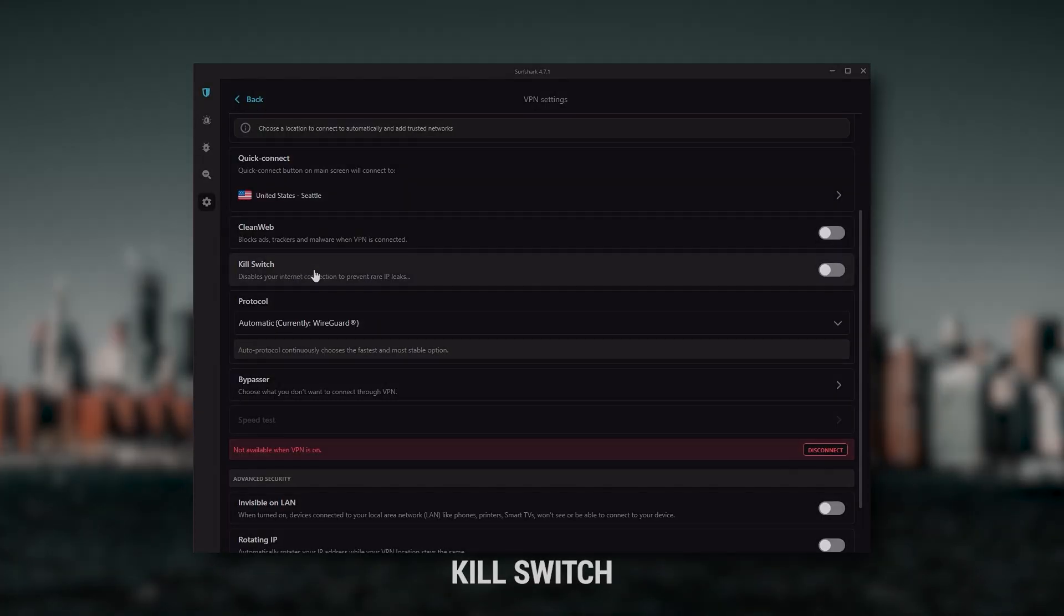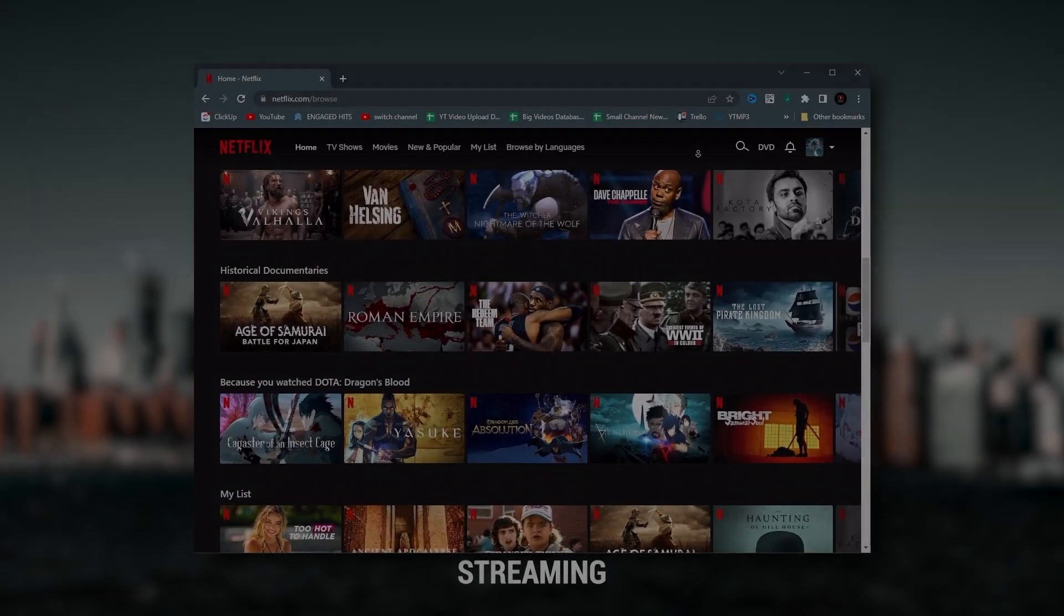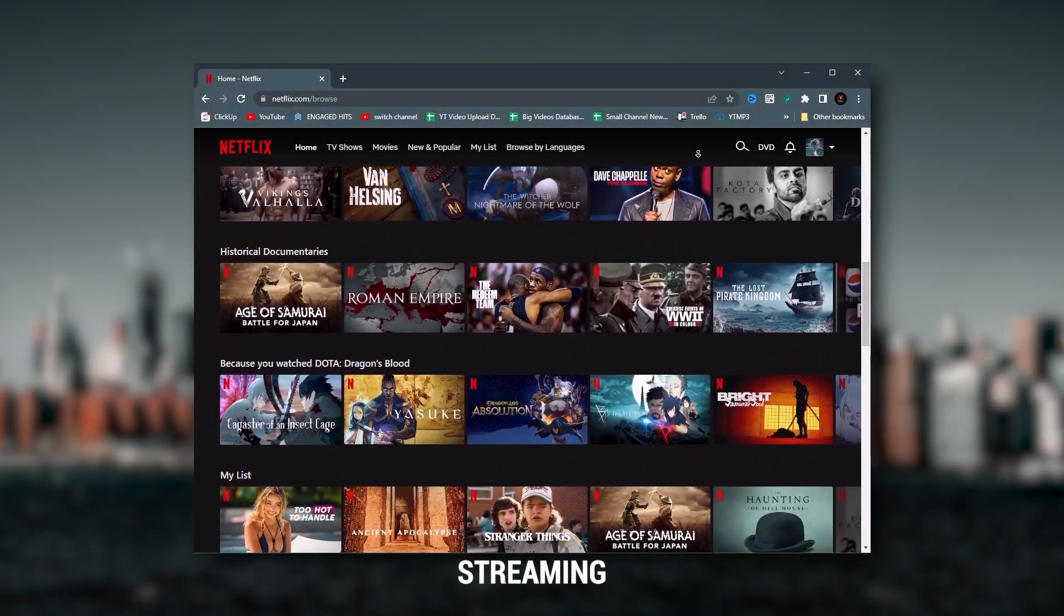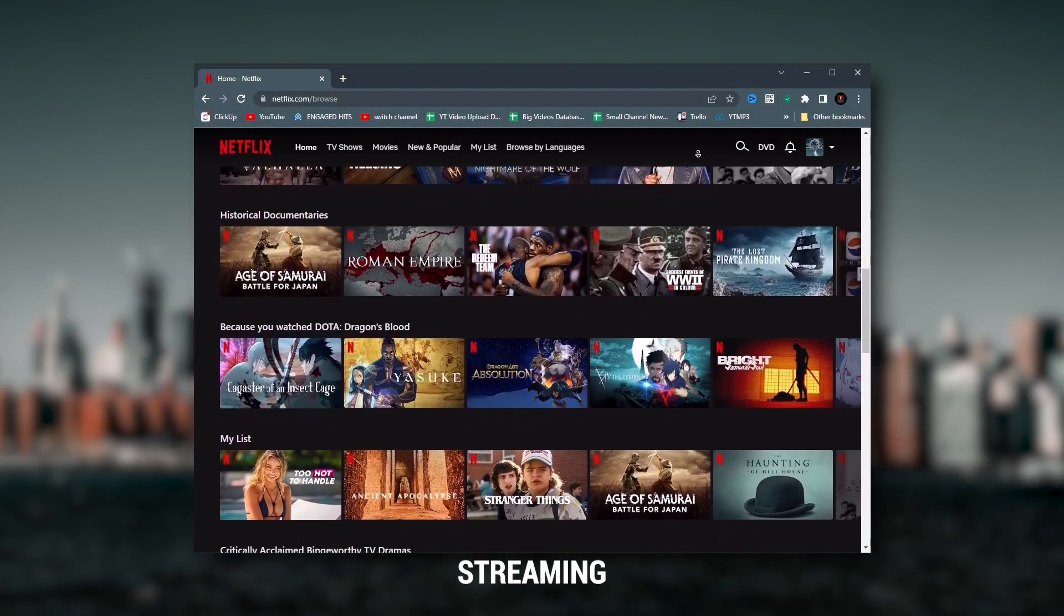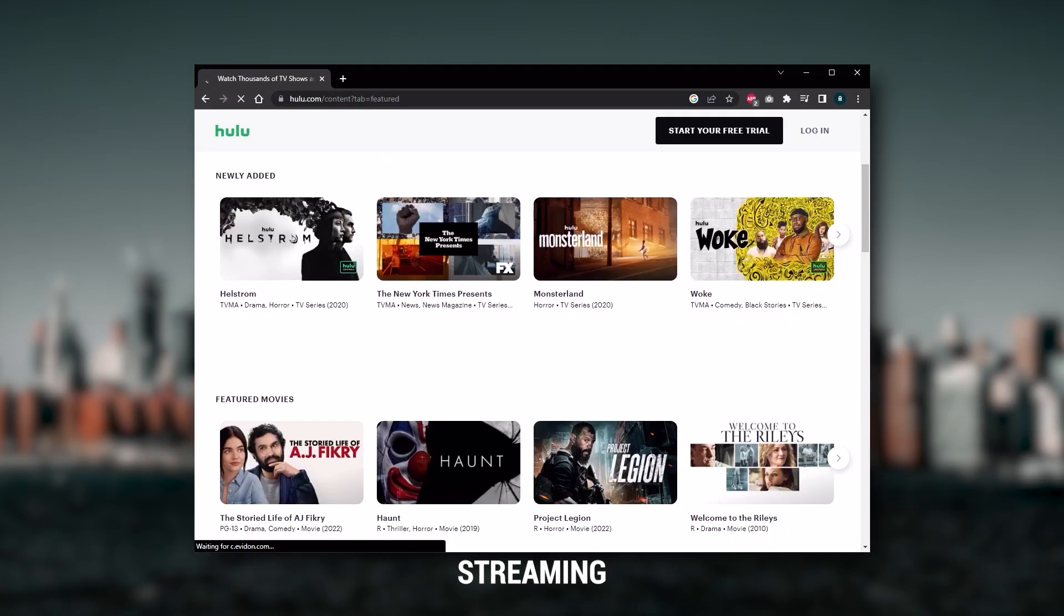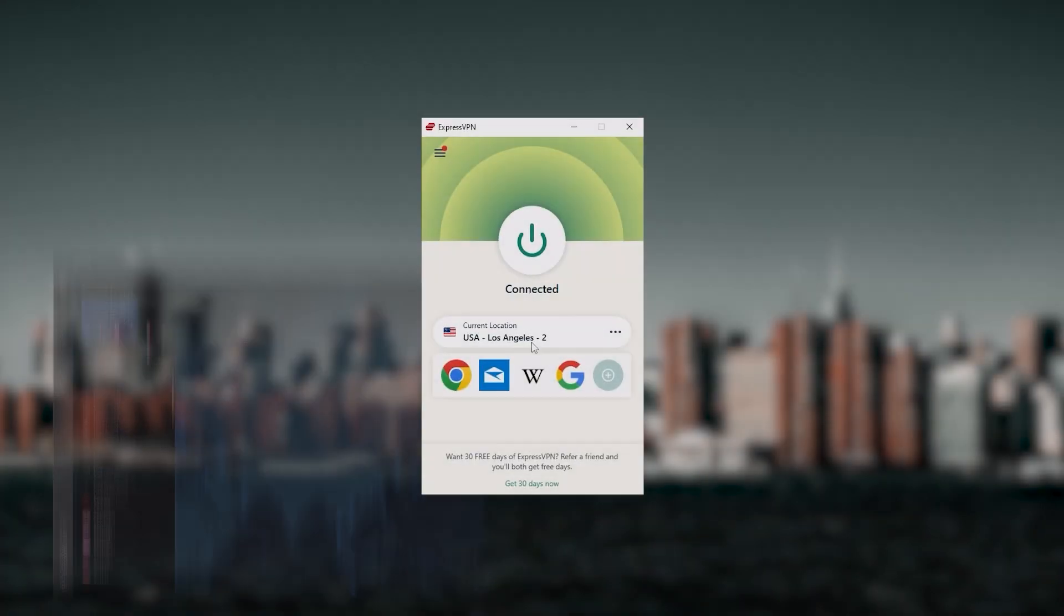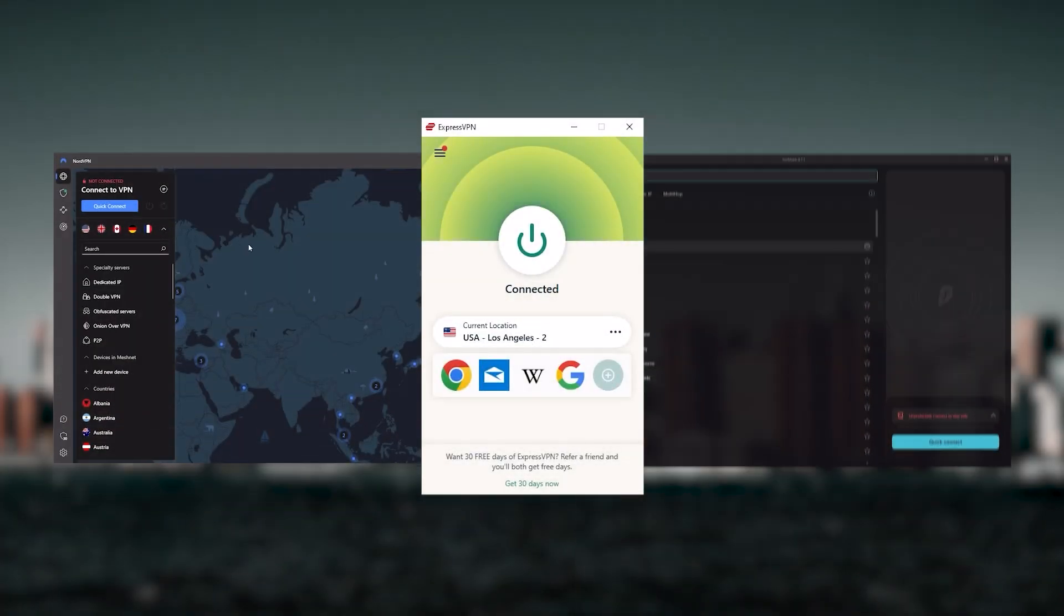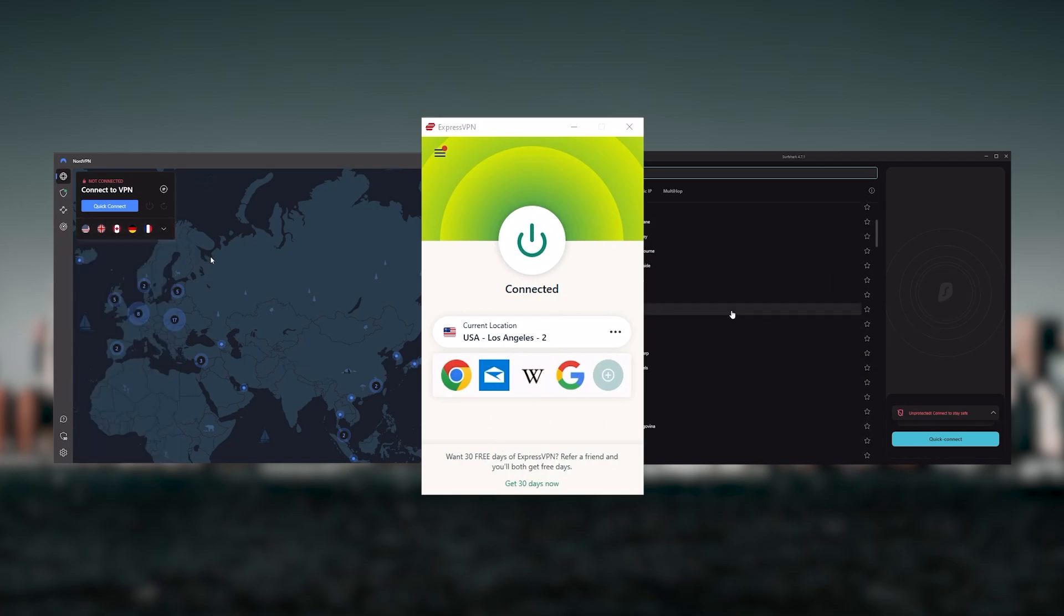Yet they all have a kill switch. They're excellent for torrenting, and they all consistently work with streaming services such as Netflix, Hulu, and Amazon Prime Video. And that's why these are my favorite three. But depending on your situation and preferences, one of them may be a better choice for you.